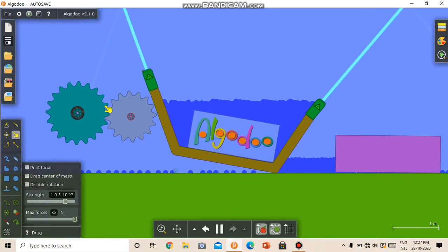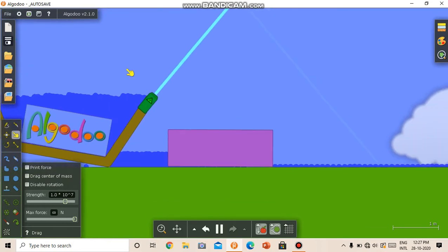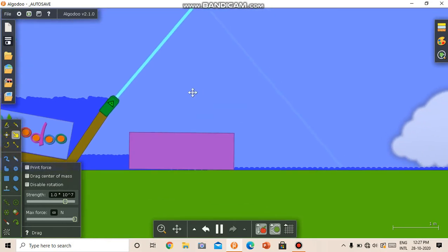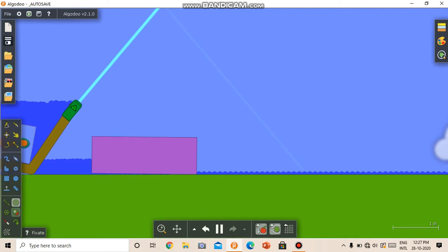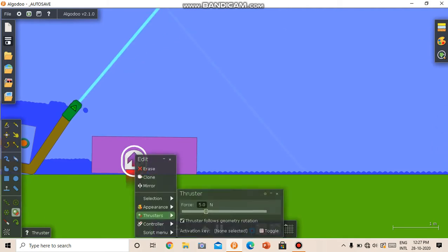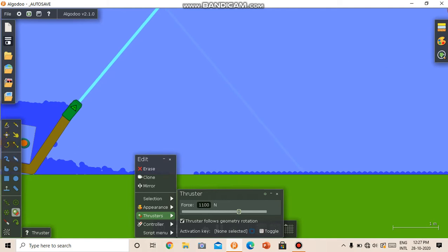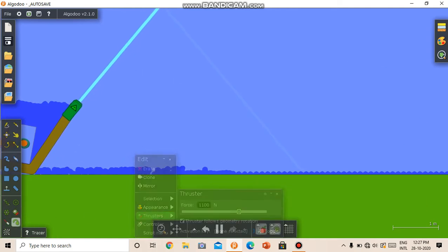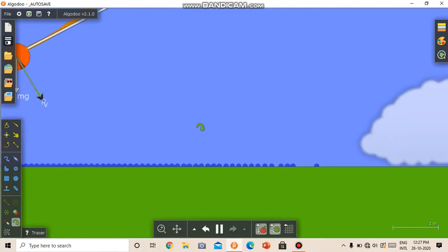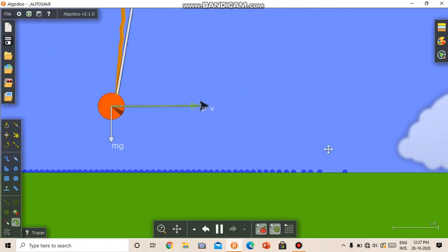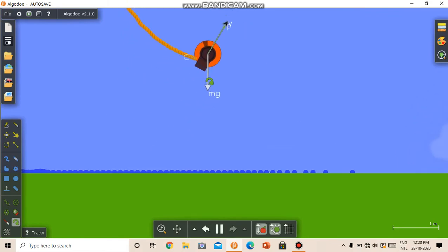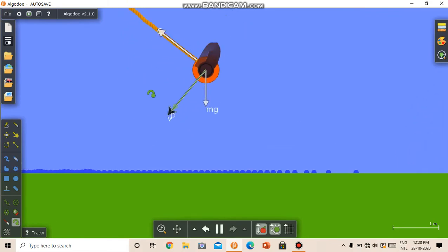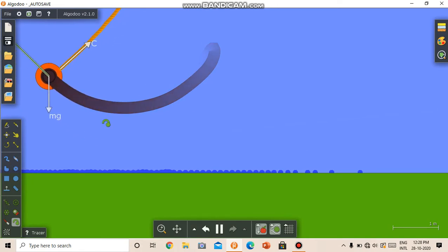We also have these gears. We have thrusters. So for example, I add this thruster and I can increase the force or change it. I can also add tracers. For example, I can add this tracer in this pendulum. So I can see the path the pendulum goes through.